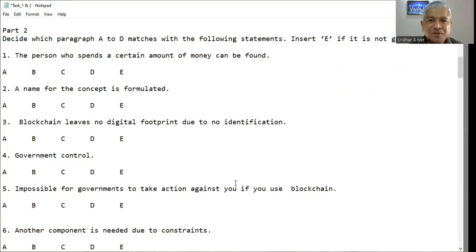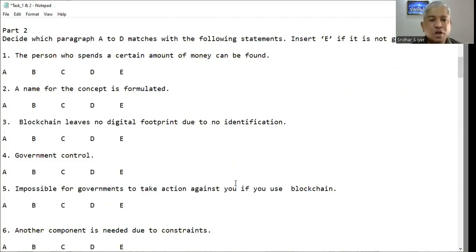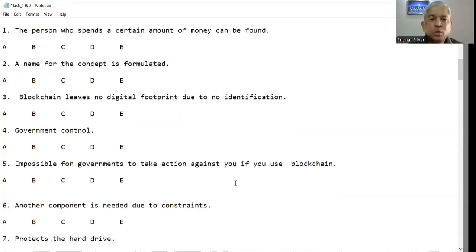Question number five: 'Impossible for governments to take action against you if you use blockchain.' We already saw that it is possible for the government to take action. So it is not given — E is the right answer.